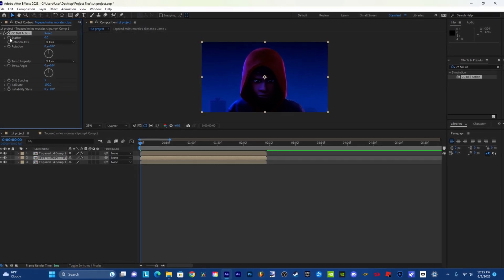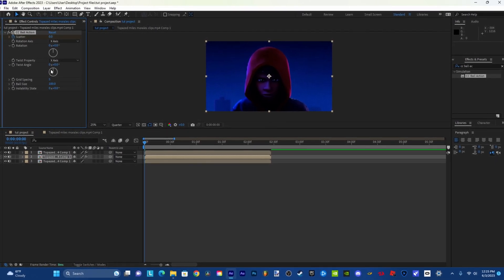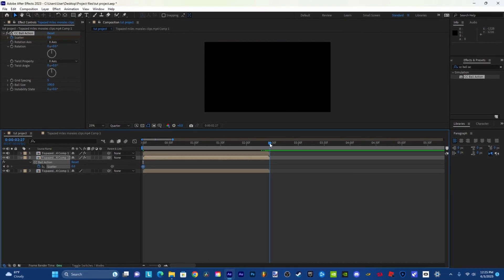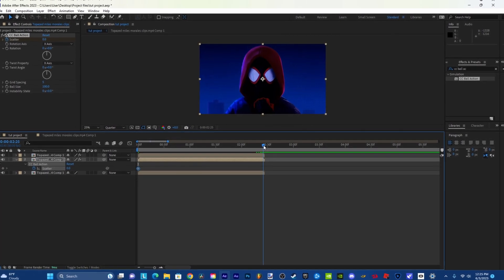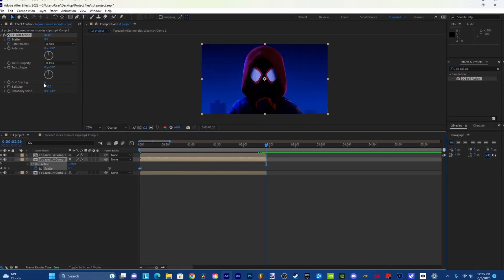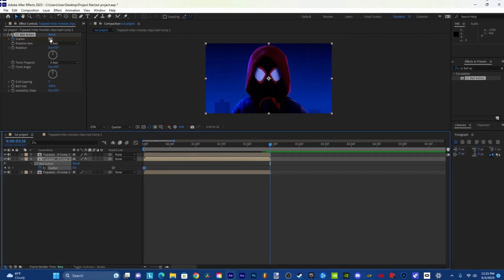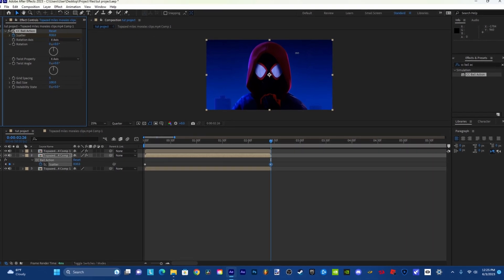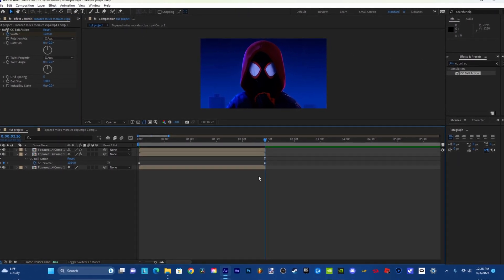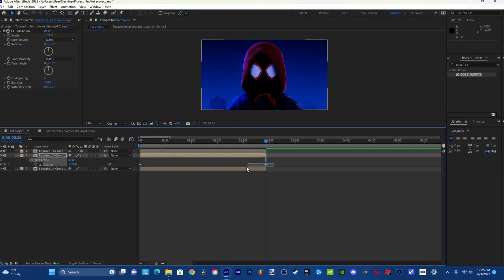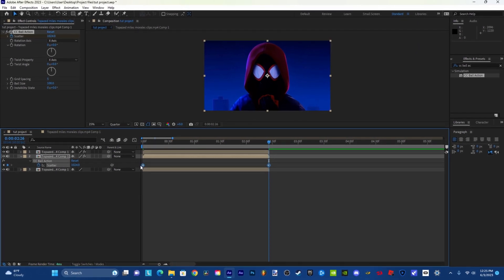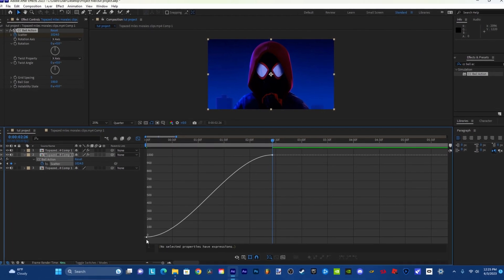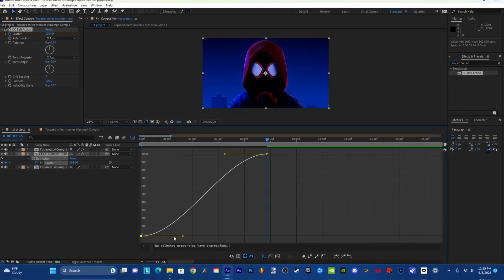What you're going to do is go up to Scatter, set a keyframe at the beginning, then go to like the second-to-last keyframe right here, and make sure that Scatter is all the way at 1024.